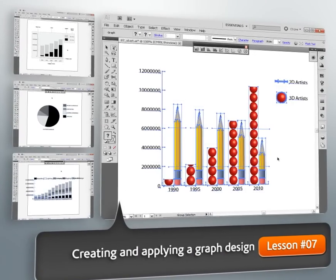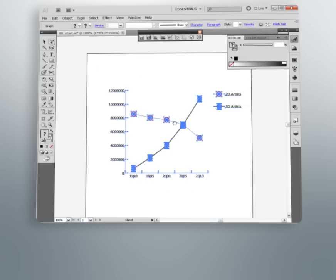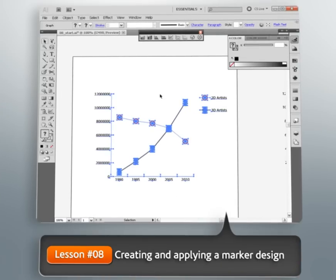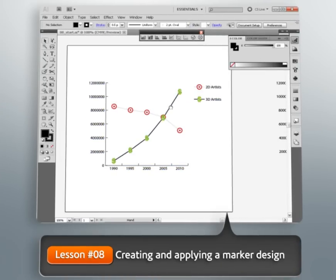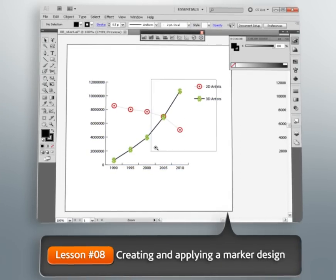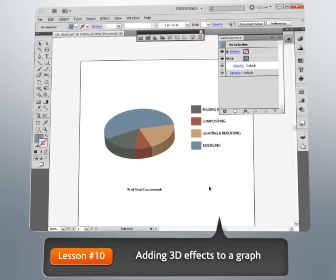From there, we'll focus on improving the visual appeal of our graph, first by using graph designs, then by applying graphic styles.